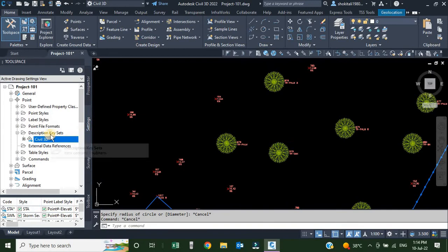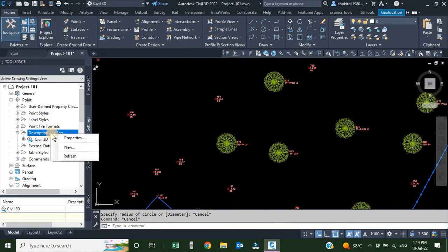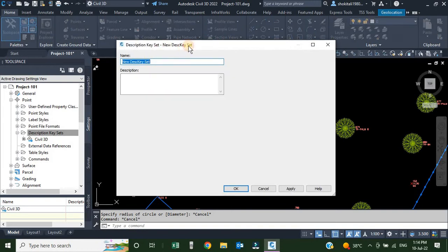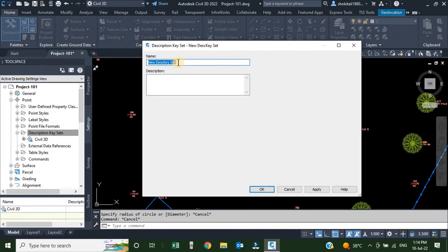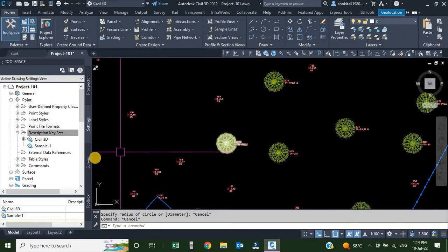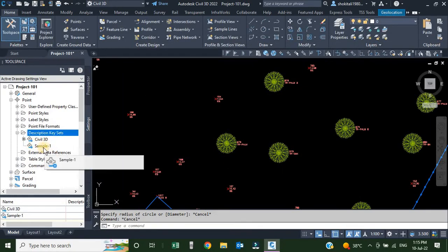To create a new set, we right-click on the Description Keys heading and click New. Once we click New, a dialog box appears. We will give it the name 'sample-1' — you can use whatever unique name you want. After giving the name we click OK, and our new set is added.